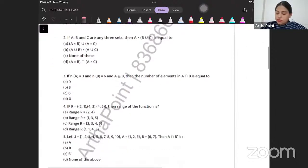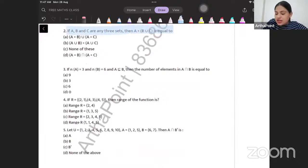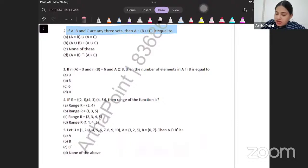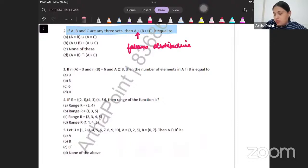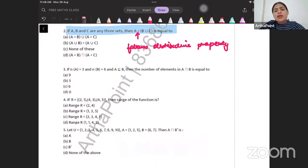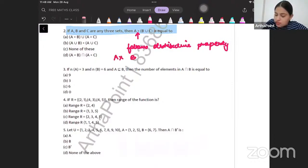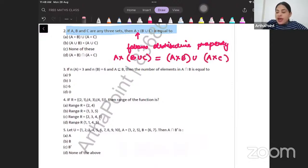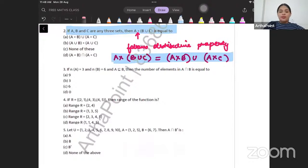Come to the next question. If A, B, C are three sets, then A cross product with B union C will be... The cross product follows the distributive property. It means I can distribute this across unions. That means A × (B ∪ C) = (A × B) ∪ (A × C). The correct answer is A.